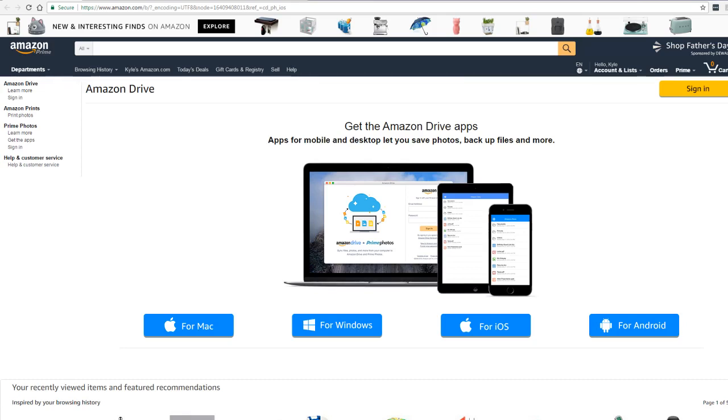When you upload photos, it automatically recognizes faces and scenery. For example, it can group all the photos of my wife, daughter, or any specific person because it uses facial recognition. If you search for things like sunset, wedding, or beach, it will know which pictures have those attributes and pull them up automatically.